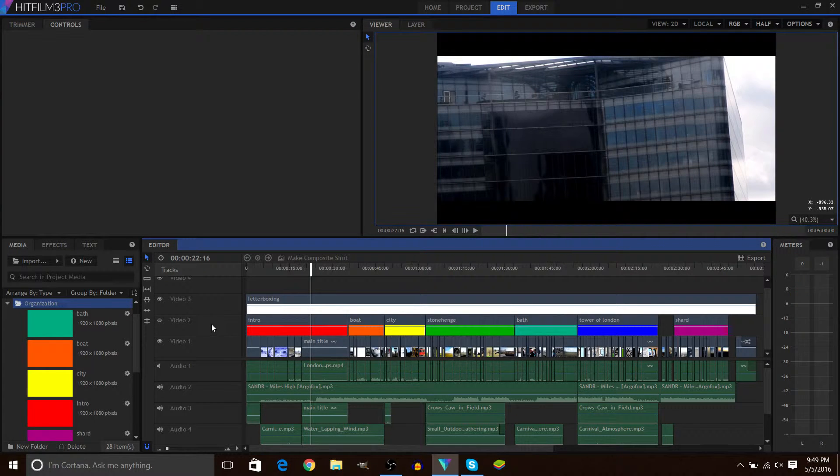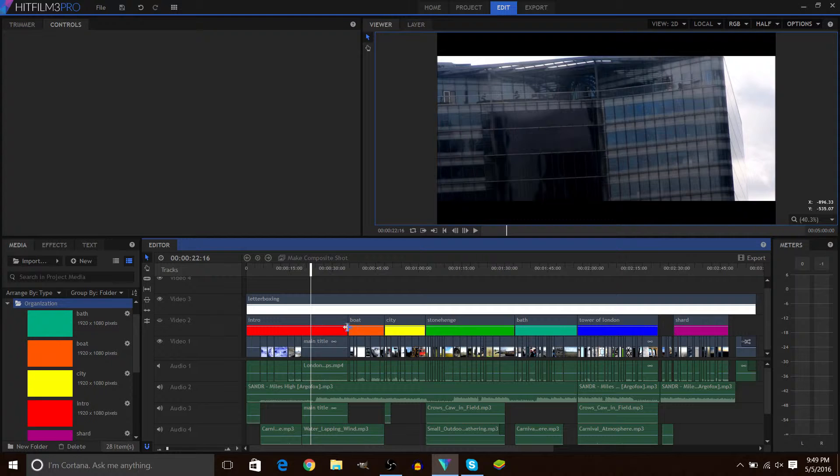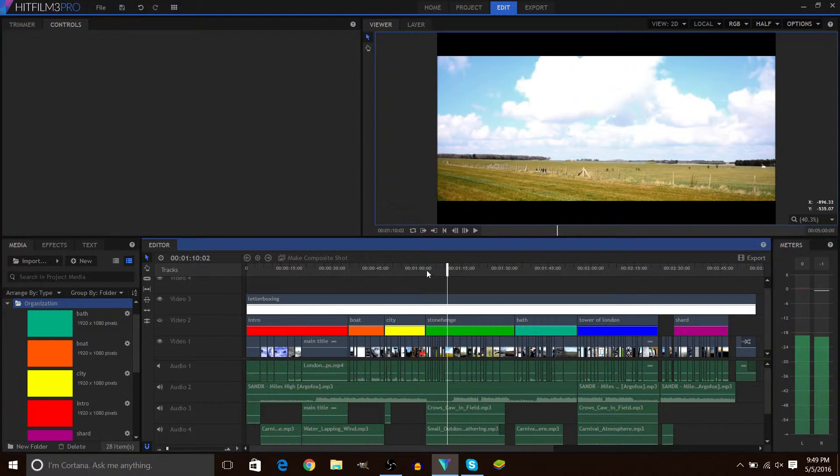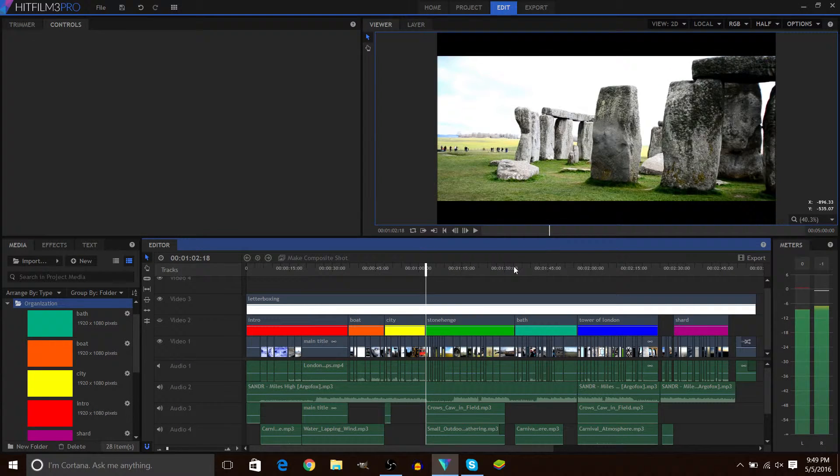If you want to get to the sequence that has Stonehenge in it, you can see that it's just right there. You can see where that sequence starts and ends.